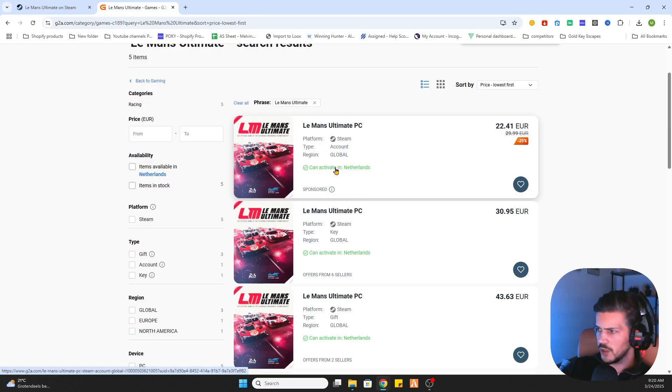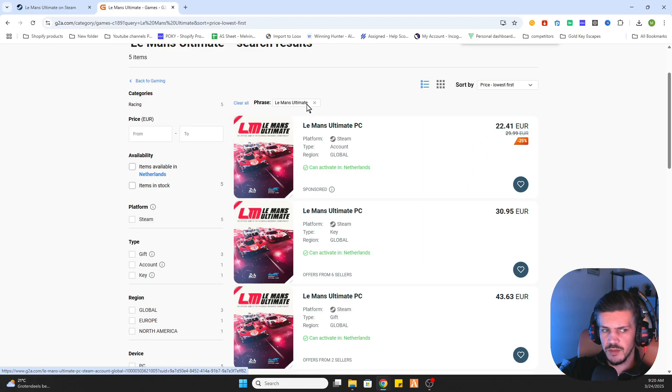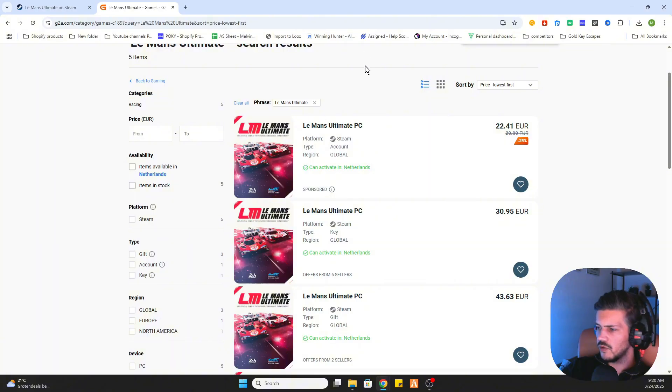So what this does is basically you purchase a Steam key. You will receive that Steam key through email. And what you do is log into your Steam account.